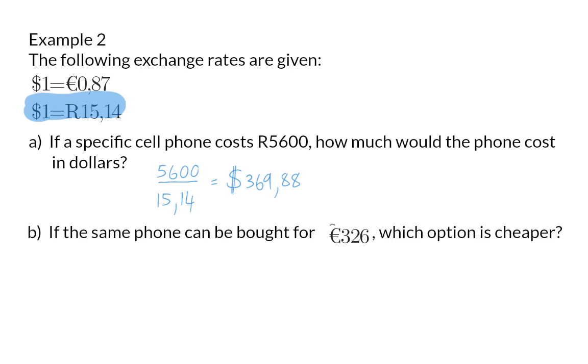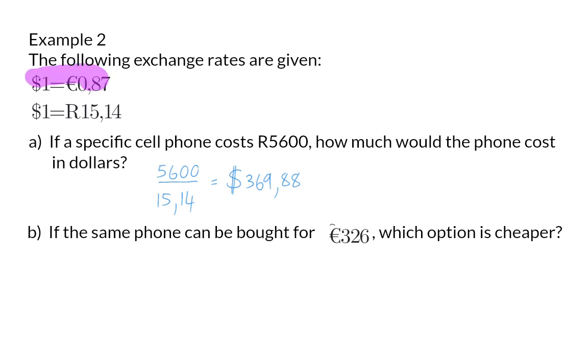Example b. If the same phone can be bought for 326 euro, which option is cheaper? To answer this question we need both our options in the same currency. In A we already changed the rand option to dollar, and now we need to change the euro option to dollars. For that we're going to use our first exchange rate.